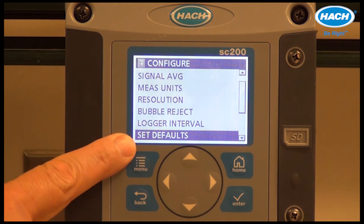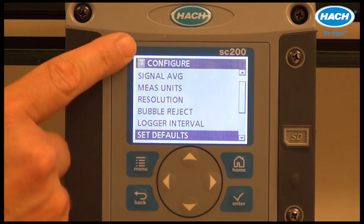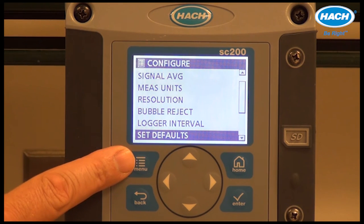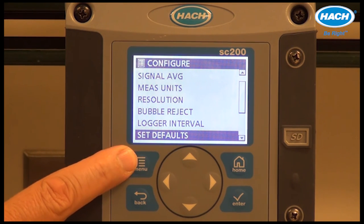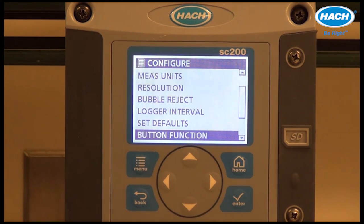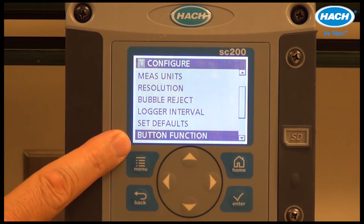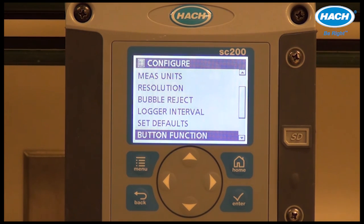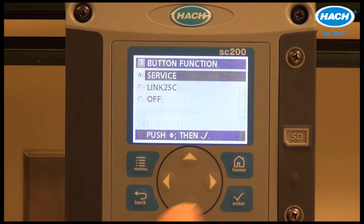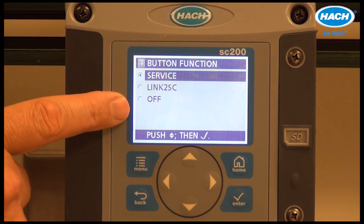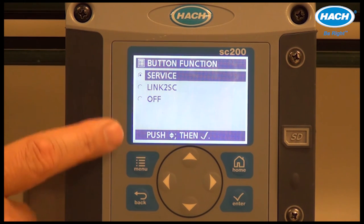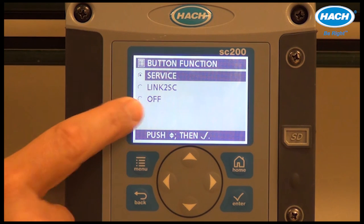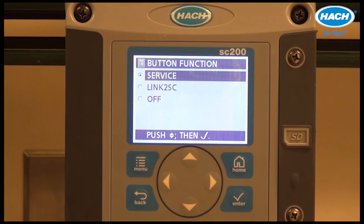Set defaults allows the user to return all configuration settings back to factory default if desired. Button function allows the user to define the function of the blue button on the front of the TU5400. Pressing enter, you can choose functions such as service, link to SC, or you can turn the button off if desired.